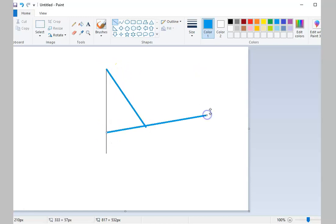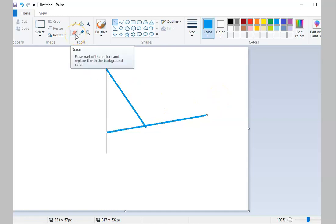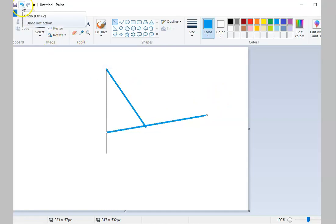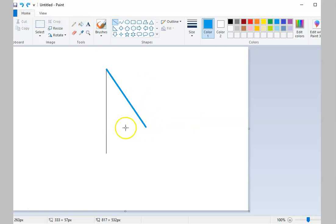Another way to remove a part of your drawing without using the Eraser Tool is by clicking the Undo icon located on the upper left of your window. This will undo your last action.